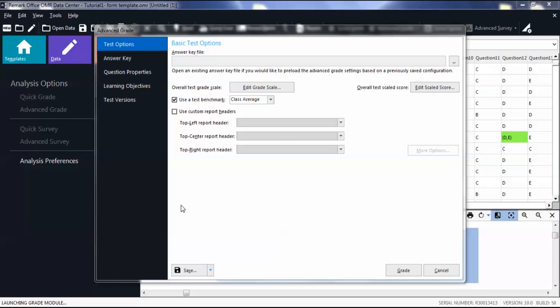There are two ways to modify report headers. You can access and set up these headers from Advanced Grade or Advanced Survey. Your headers will be applied to all of your reports any time you use the same answer key or survey definition file containing the custom headers.